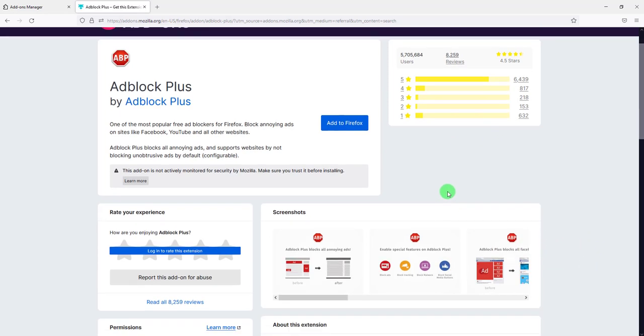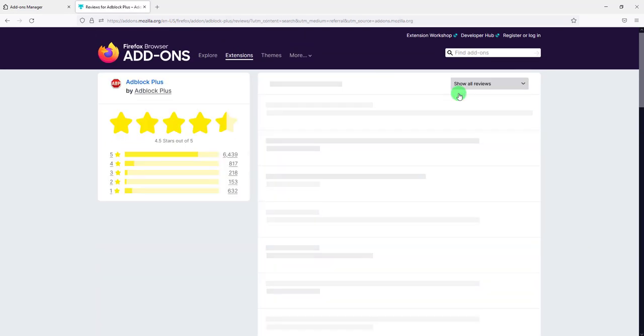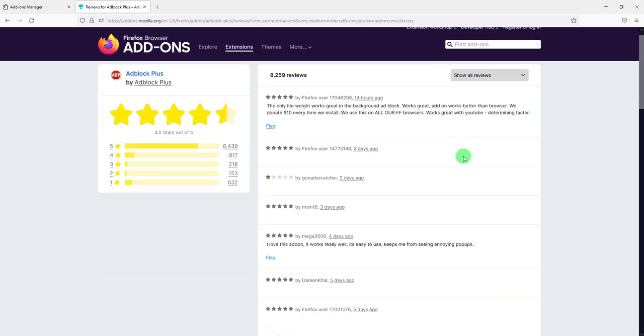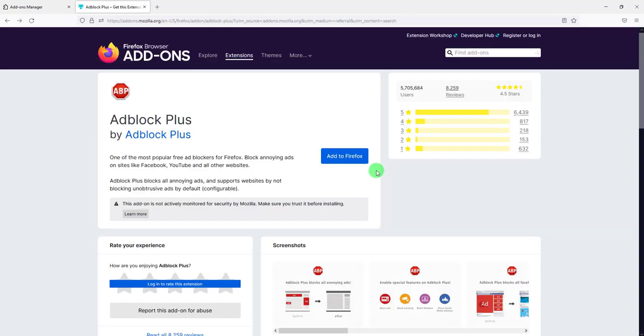And of course you can check again the reviews for it. Love this add-on, it works really well, easy to use, keeps them from seeing annoying pop-ups, good.